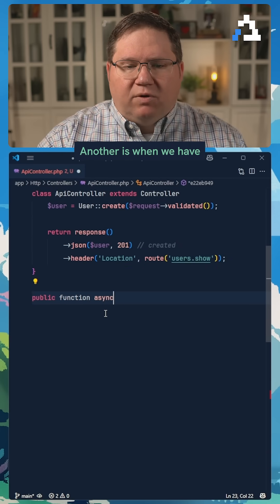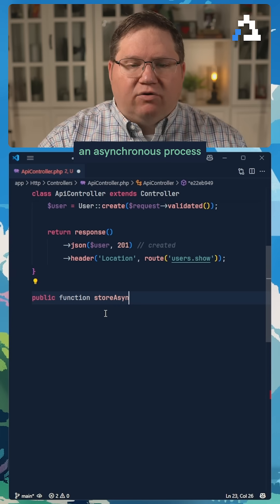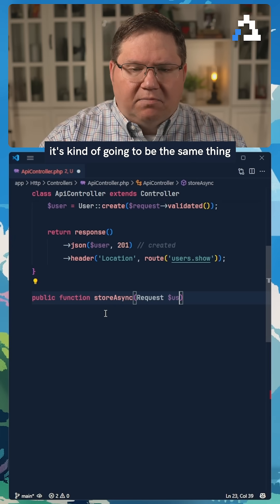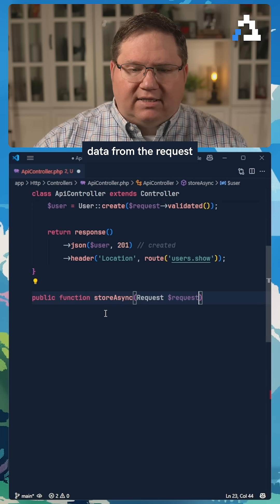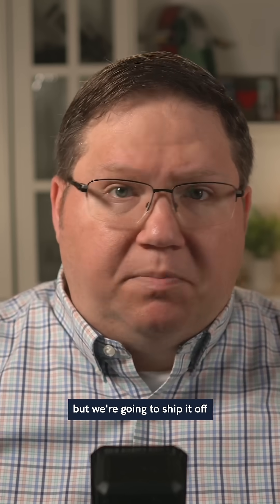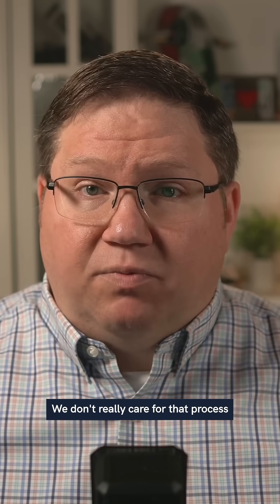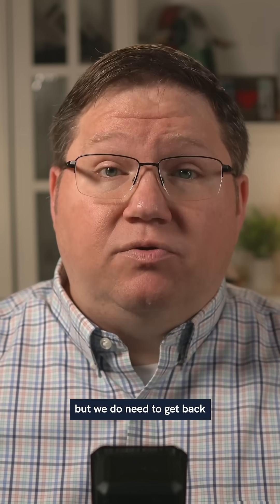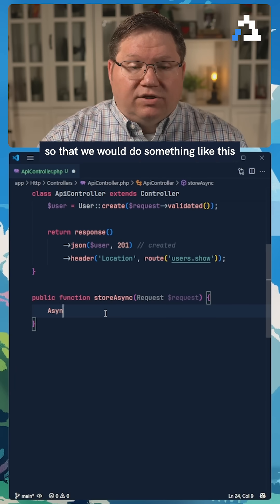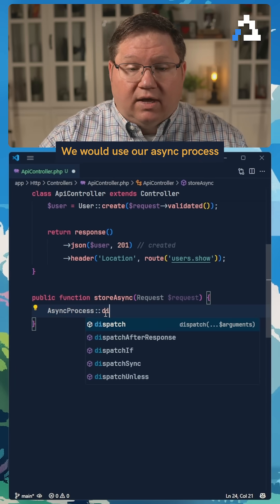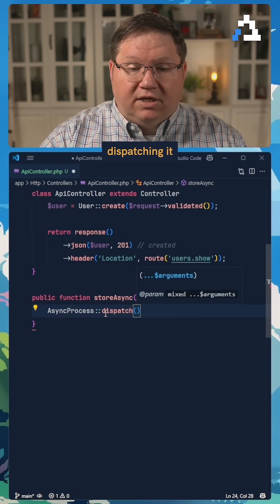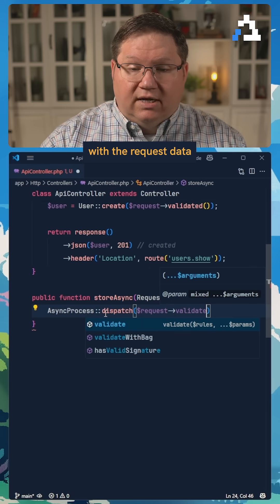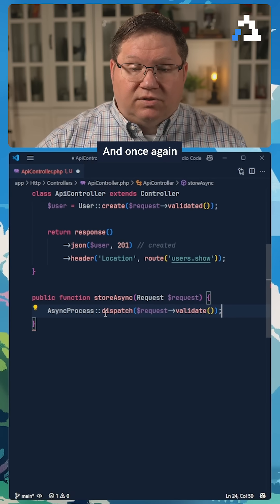Another is when we have an asynchronous process. It's going to be the same thing, in which case we get data from the request, but we're going to ship it off to a backend process. We don't really care for that process to finish now, but we do need to get back to the client. So we would use our async process, dispatching it with the request data that we want it to use.